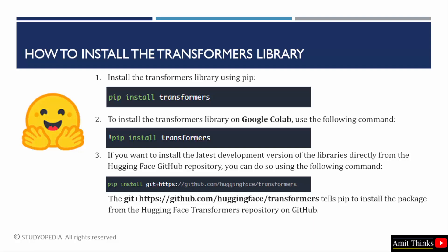In this lesson, we saw what is the transformers library. We also saw why it is so popular. We also saw some use cases and how to install it.